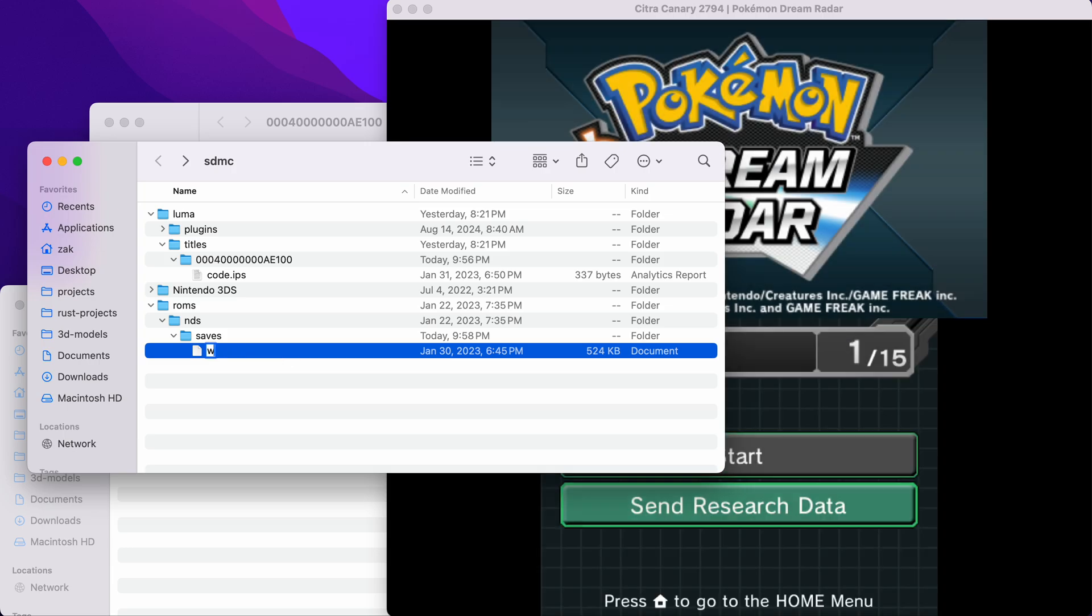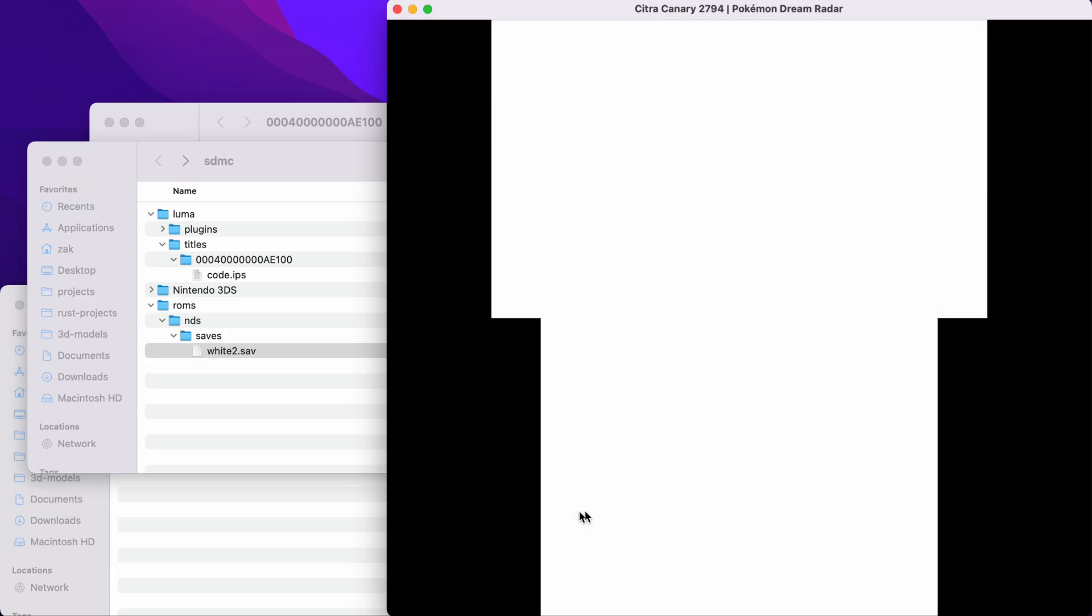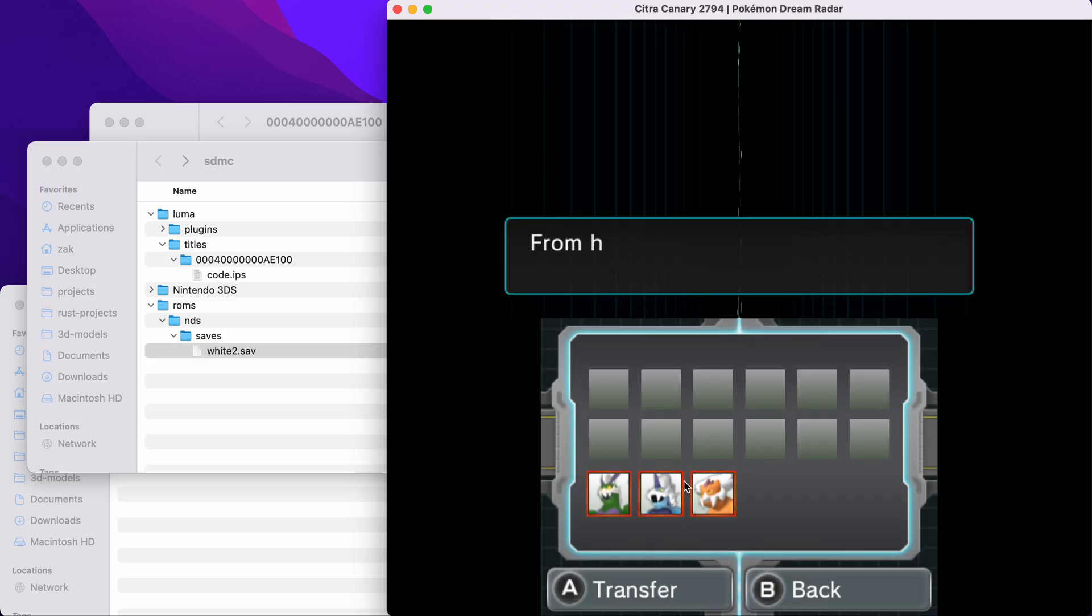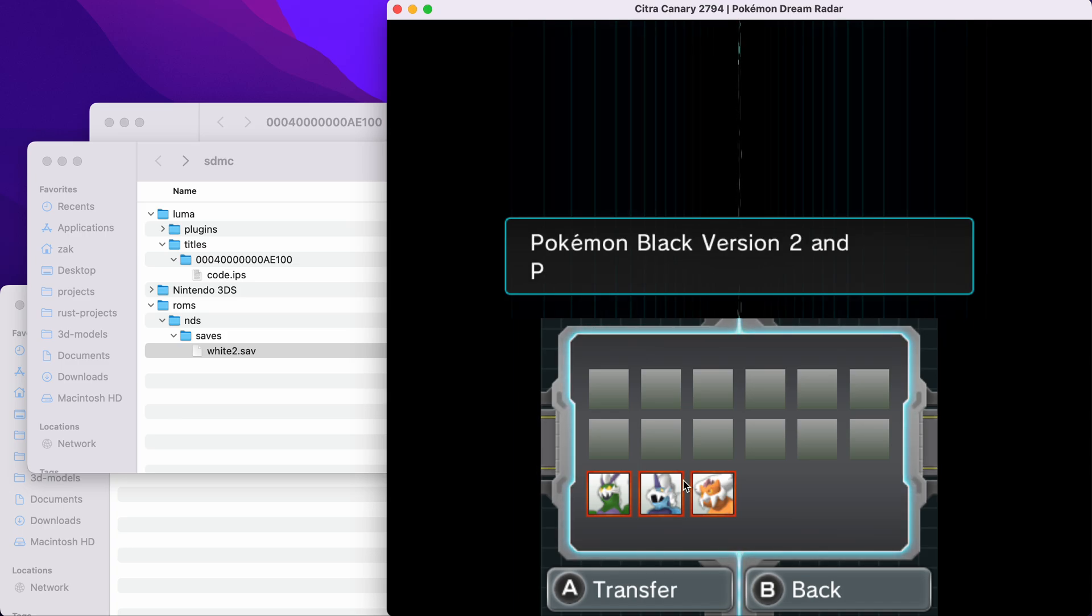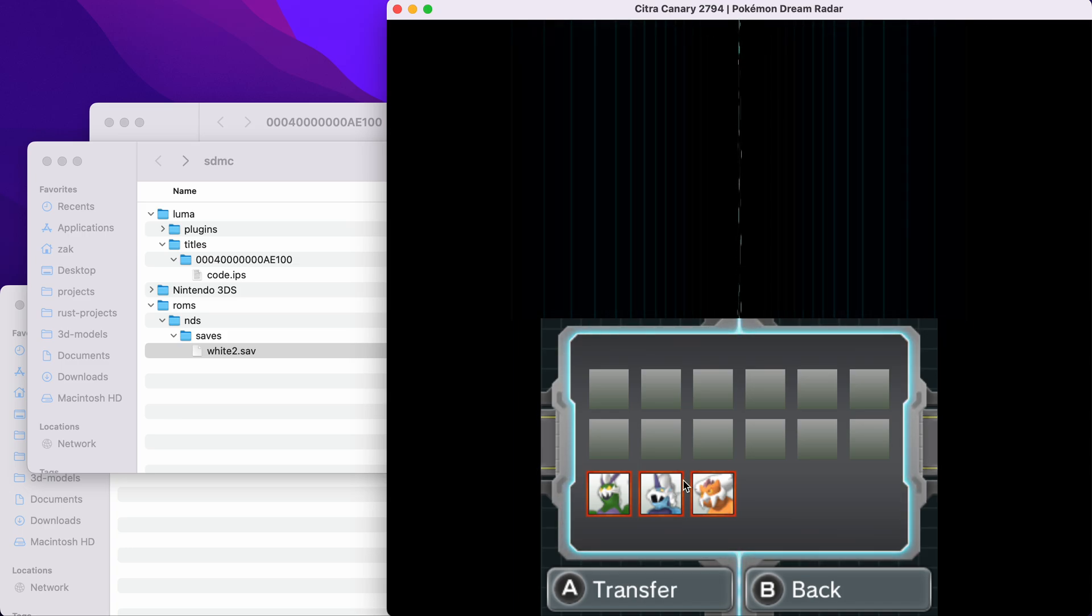If we name it back to what it was before, we try to send the research data. Boom. We are no longer going to get that same message.